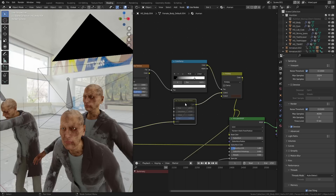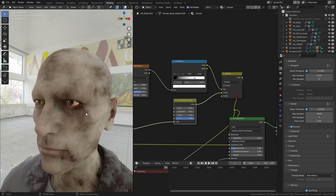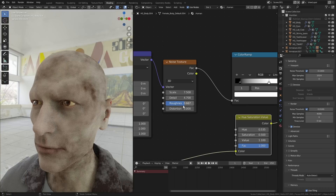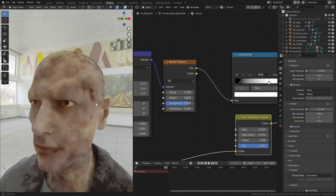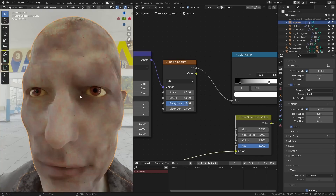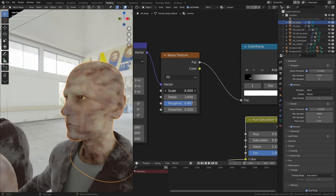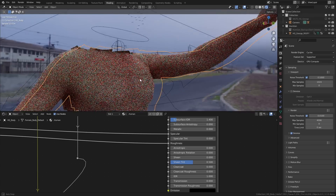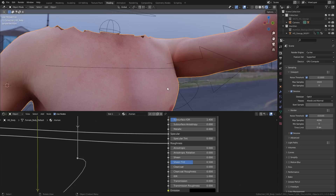I wanted this zombie to look like he was pretty recently deceased, so I used the material that automatically comes with HumanGen as a base and adjusted the colors and materials a little bit. Then I used a noise texture to create some bloody patches under the skin. I made sure that I had the OptiX viewport denoising enabled for this so I could actually see what I was doing without a bunch of noise getting in the way of all the textures and details.